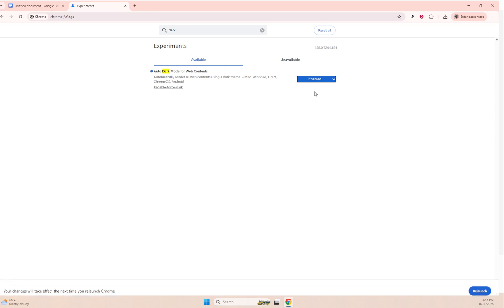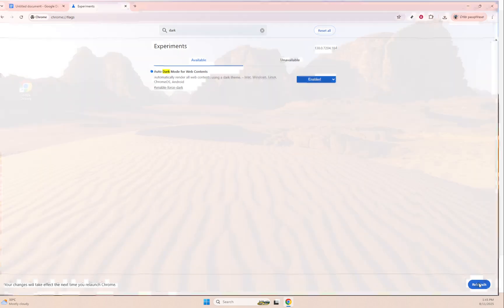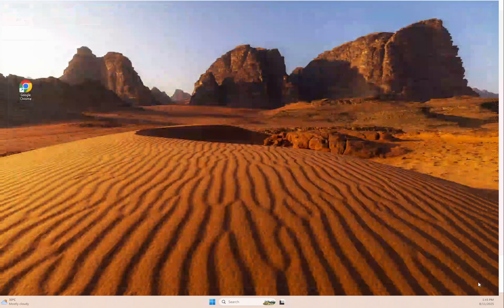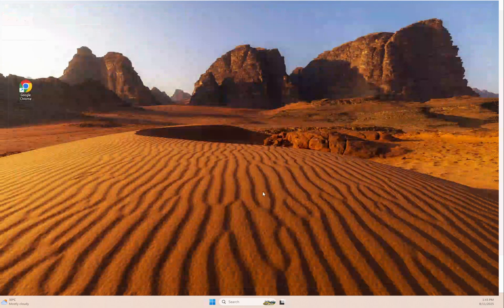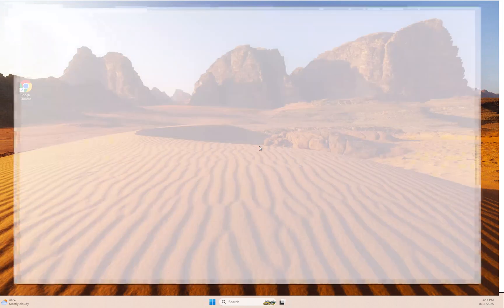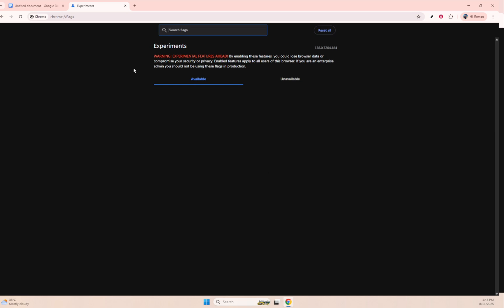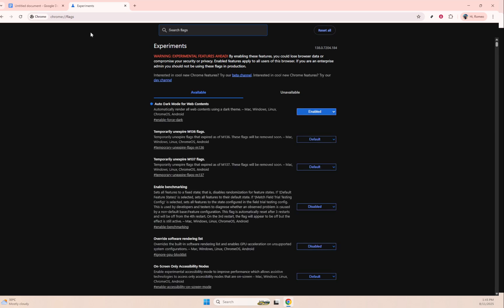Moving forward, you'll want to make use of the search bar on that page to type in dark. This will help us quickly find the exact feature we're looking for, enabling the dark theme. Once you spot it, go ahead and click on Enable. Doing this allows your browser to support dark themes across various websites, including Google Docs.